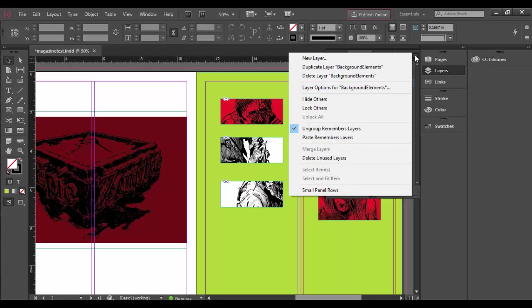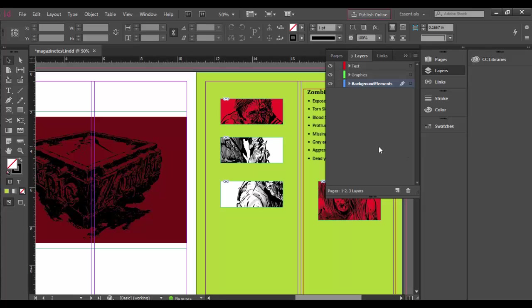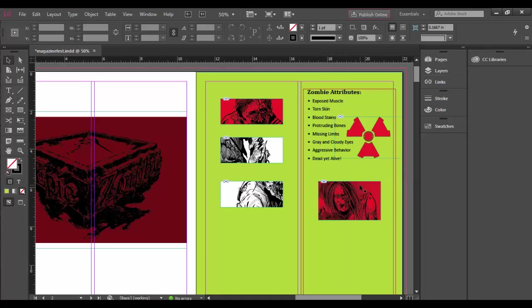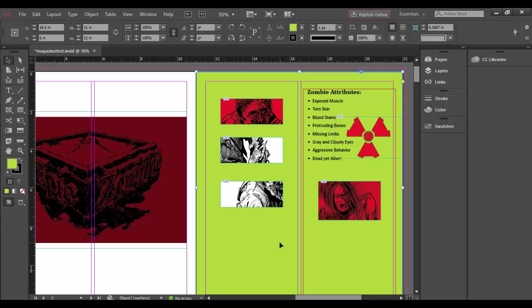But what layers ultimately do is keep your graphics, your layout, incredibly organized. I highly recommend layers. They give you tremendous flexibility.